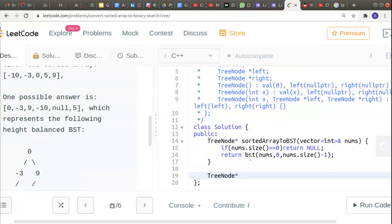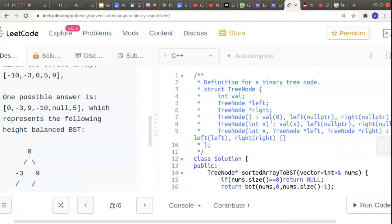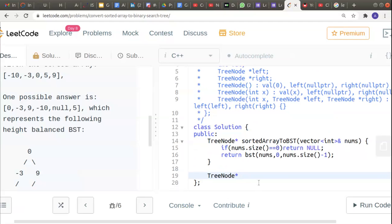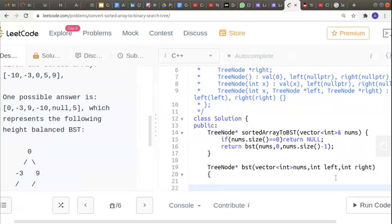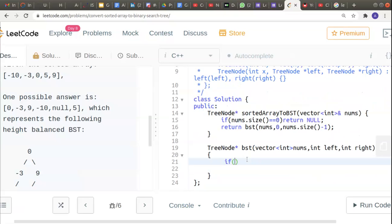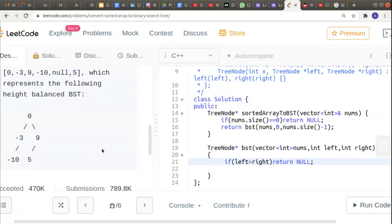Now I'll define the recursive function just below. It's going to return a TreeNode pointer object, and I'll call it 'bst'. The parameters will be vector<int> nums, int left, and int right. Similar to a binary search, if left is greater than right, I will return null — no more children are to be allotted for the binary search tree.